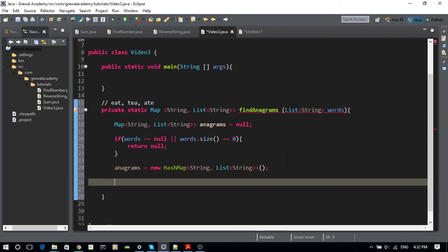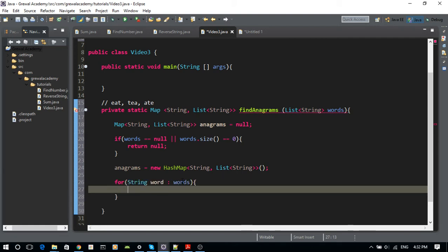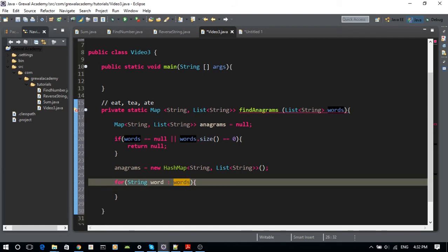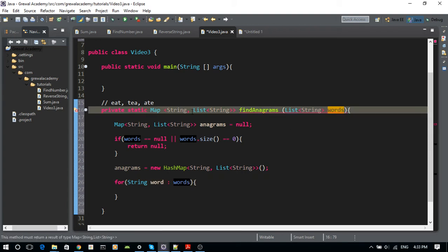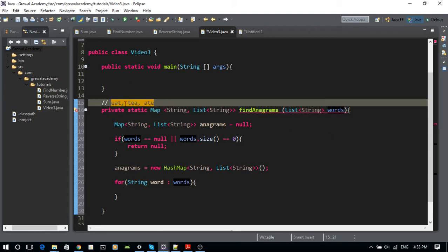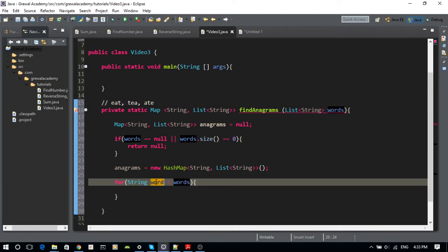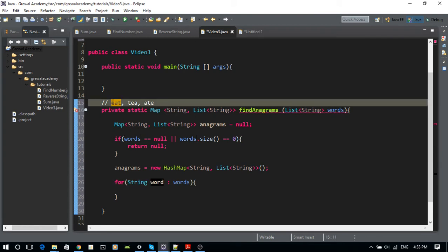Next, I'm going to run an enhanced for loop — 'for (String word : words)'. So I'm going to get all the words. For example, if the list has 'eat', 'tea', and 'ate', the first iteration gives the word 'eat', the second gives 'tea', and the third gives 'ate'.